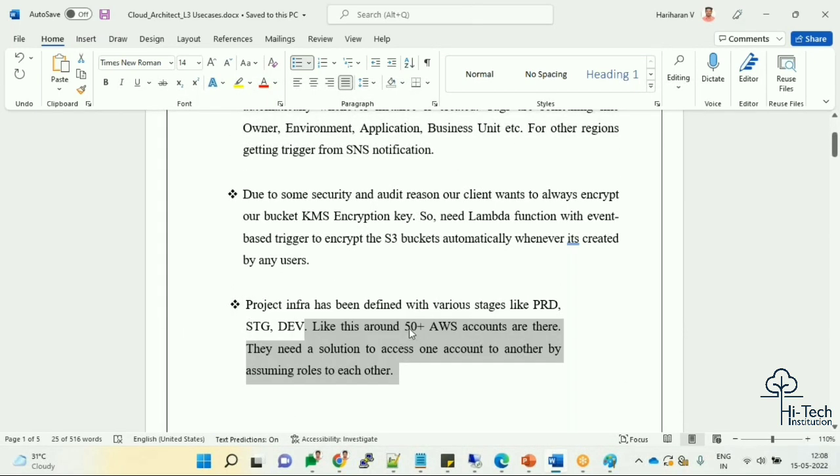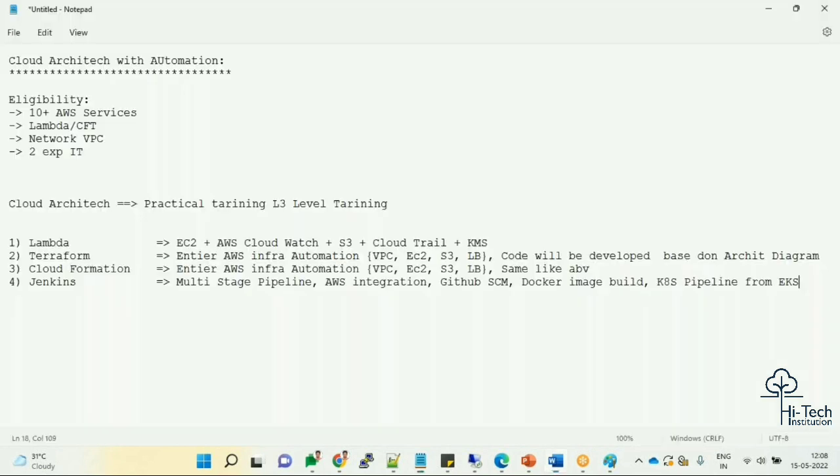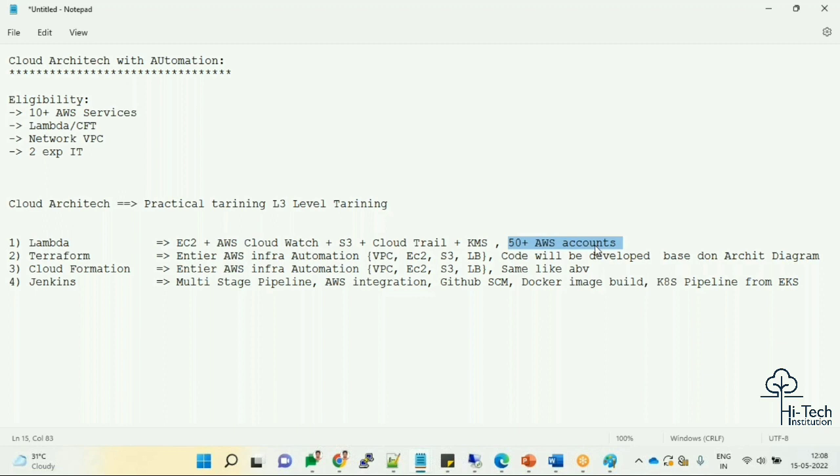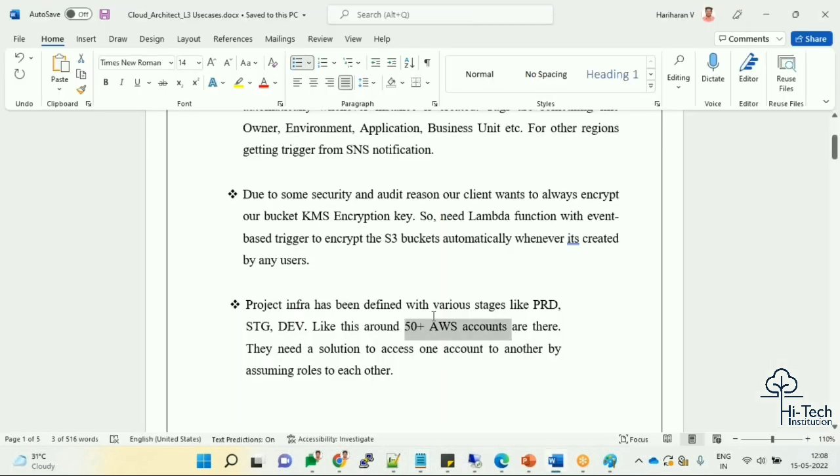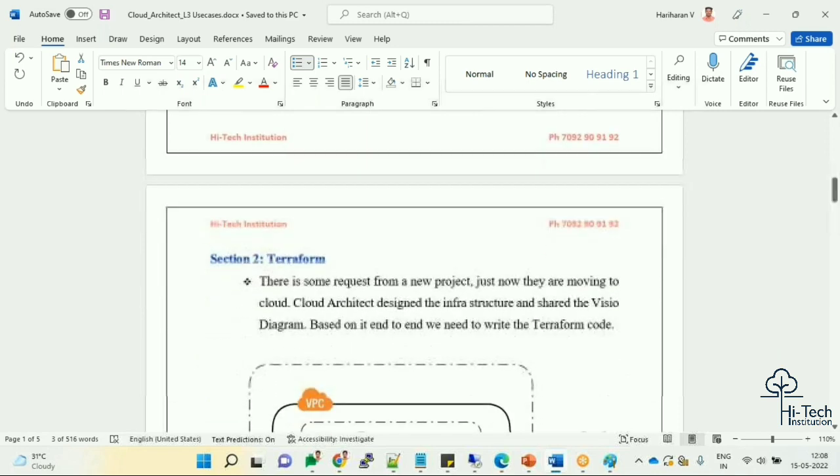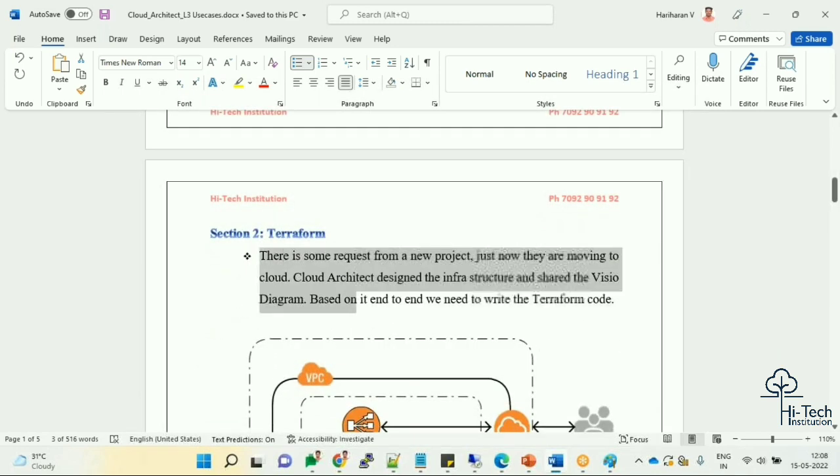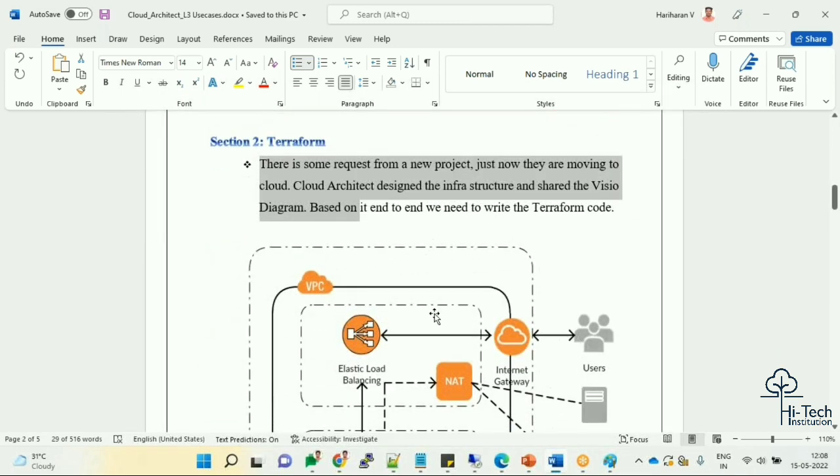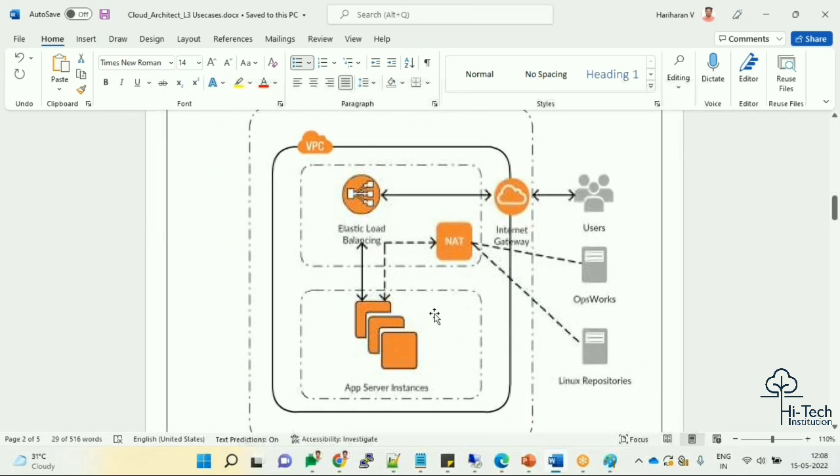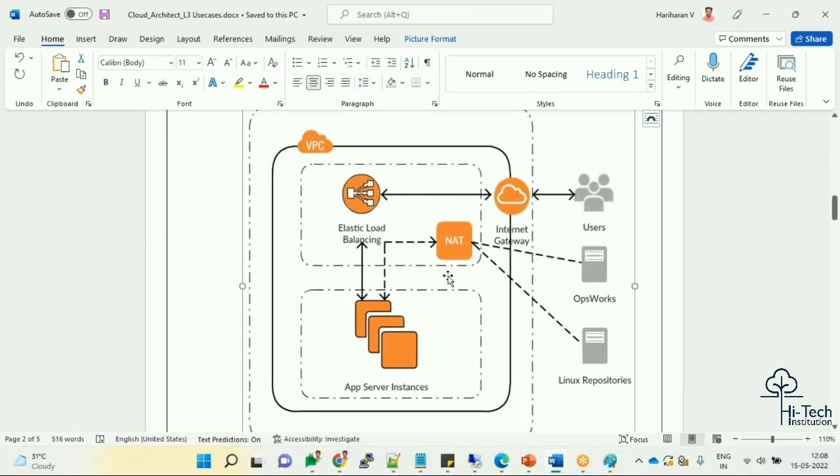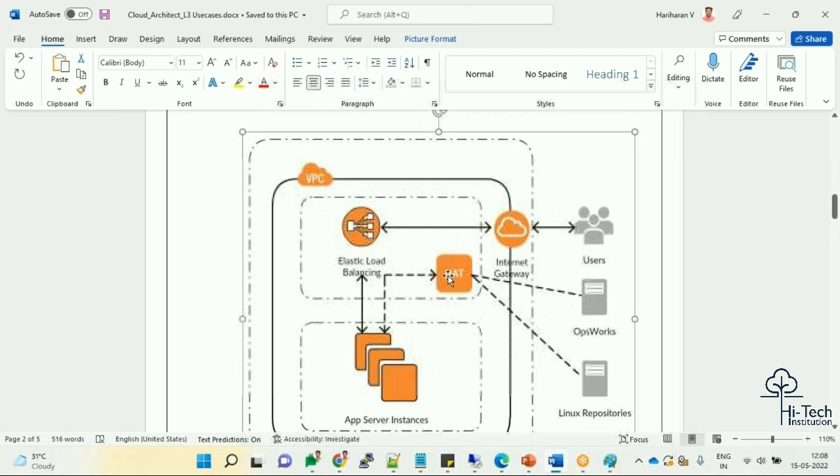Here, from Lambda we are going to automate the stuff with 50+ real AWS accounts. For example, if it's not possible 50+ accounts, minimum we'll take five different AWS accounts like dev, prod, like that. Don't worry about it.